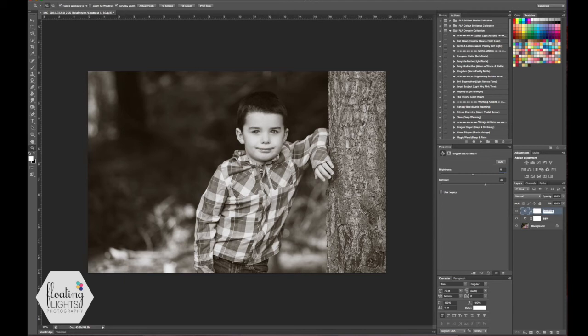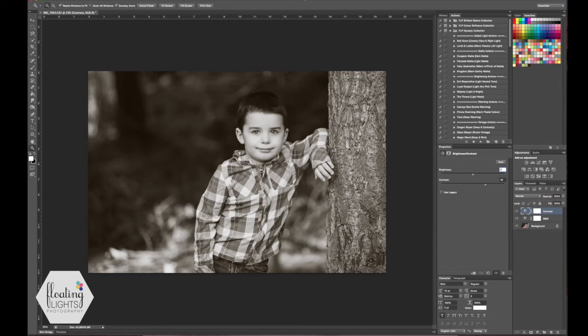The last thing I like to do is add a matte to most of my black and whites and again there are so many different ways you could do that. I'll show you a really quick way using the curves layer today.